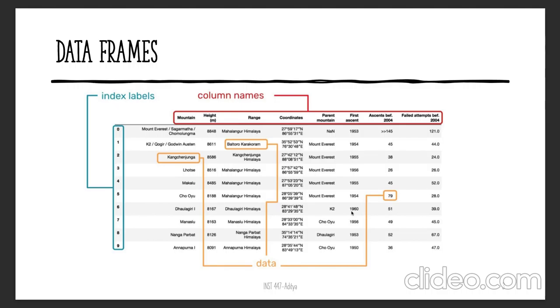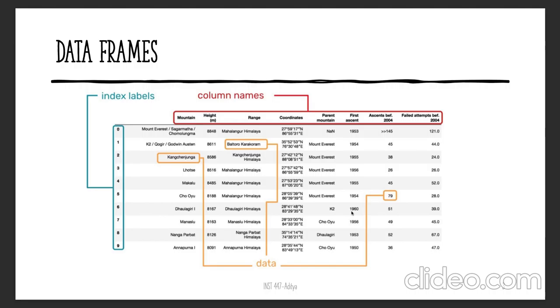Each data frame also automatically gets assigned index labels. Index labels are sequential values assigned for each row of the dataset. If your dataset has 100 rows, then you will have index labels starting from 0 all the way up to 99, since Python starts from 0.